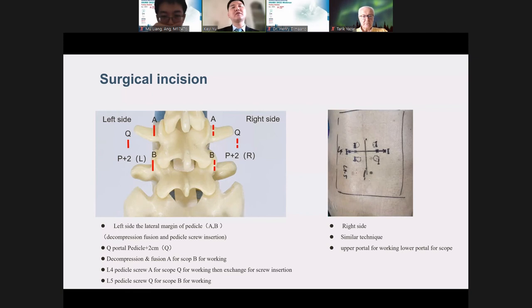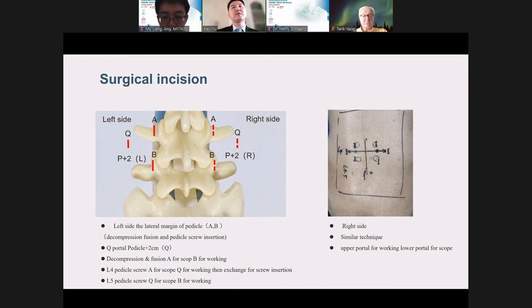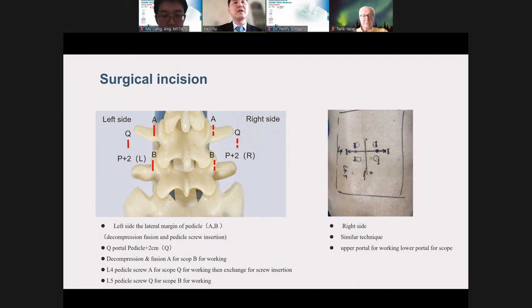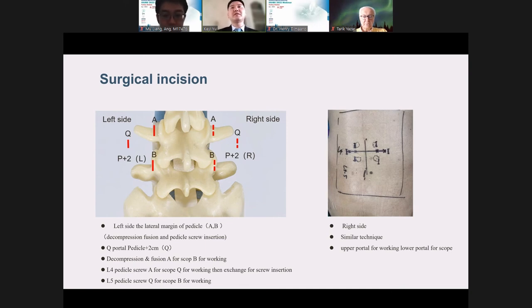After we find the entry point, we need to exchange the portals. Now we change A portal to working and B portal to scope. We finally put the L4 pedicle screw on the left side. For the right side, it's a very similar technique. Usually on the right side, we use A portal for working and the lower portal for scope, because I'm a right-handed surgeon.